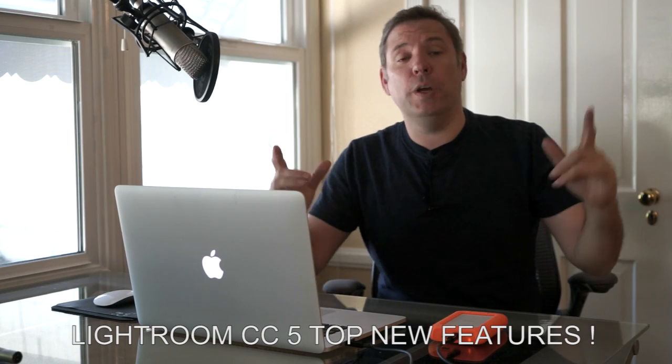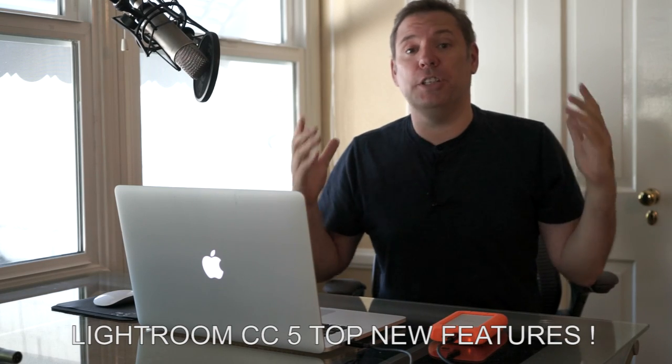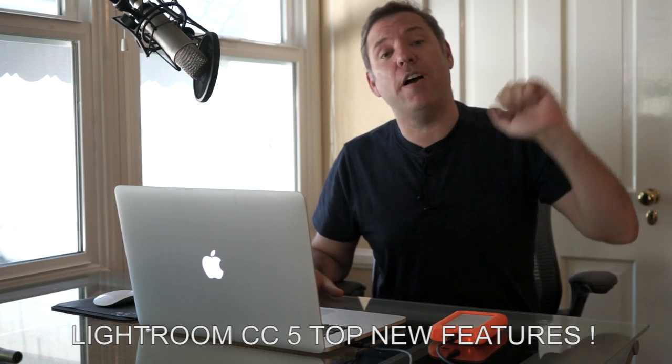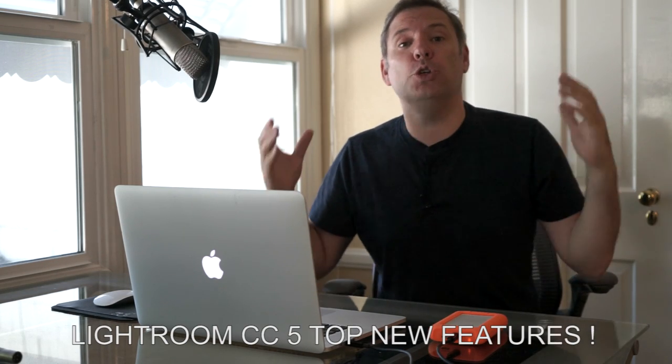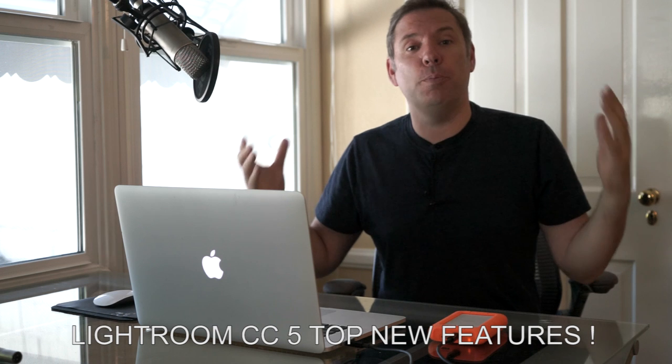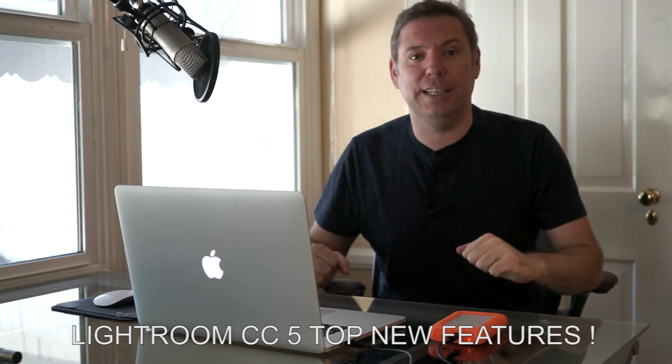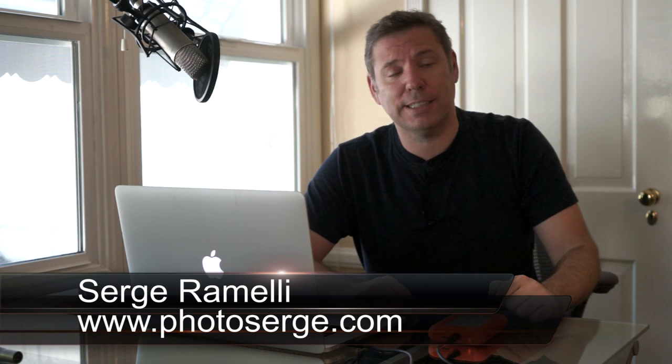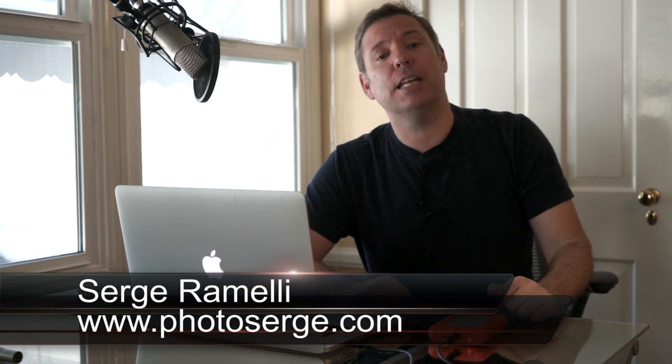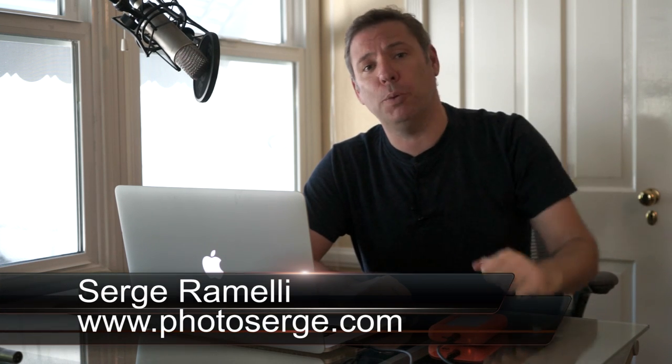Bonjour Mesdames and Messieurs, in this episode I present you my top 5 new features on the new Adobe Lightroom CC. My name is Serge Ramelli, I am a French photographer living in Los Angeles and Paris and I make one tutorial per week. Click here if you want to get the raw file for this episode or click here if you want to subscribe to my YouTube channel.